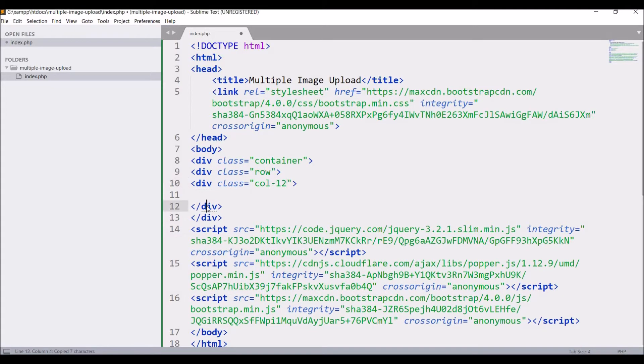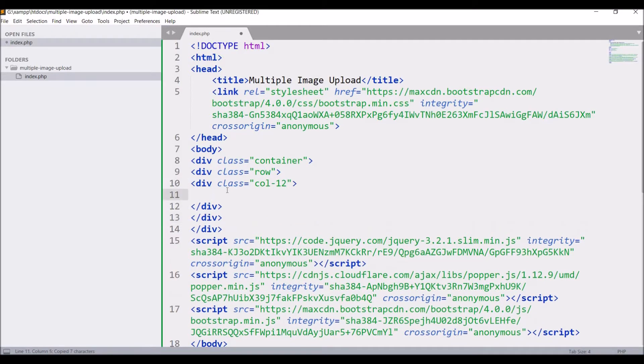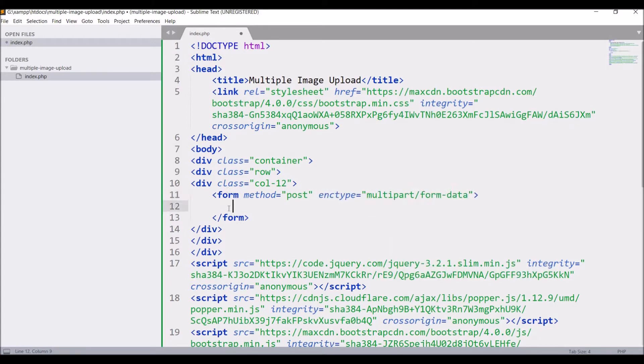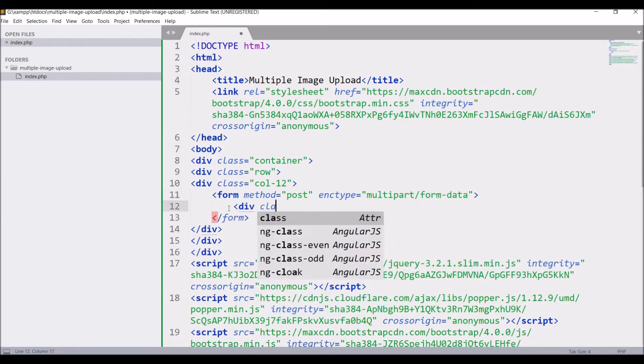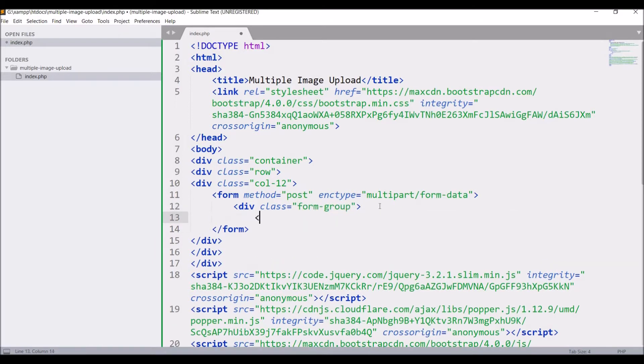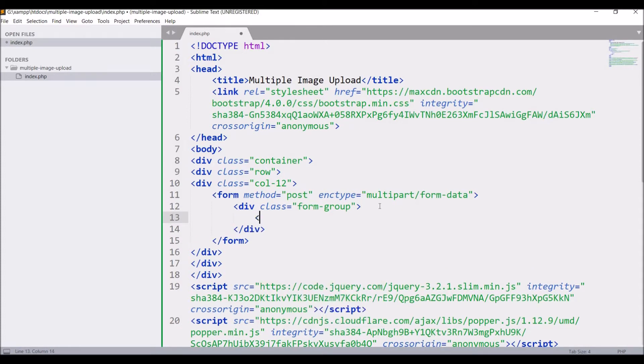Now write a div with class container and another div with class row. Inside that col-12. Now I'm going to start my form with method post and type is going to be multipart/form-data as its input type file is going to be there.